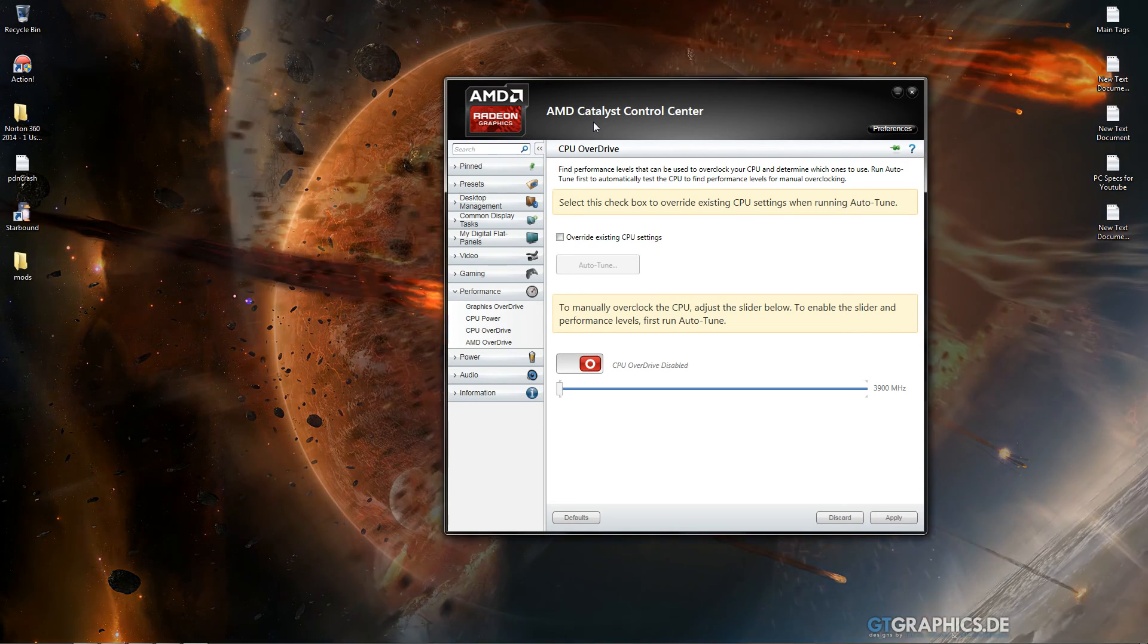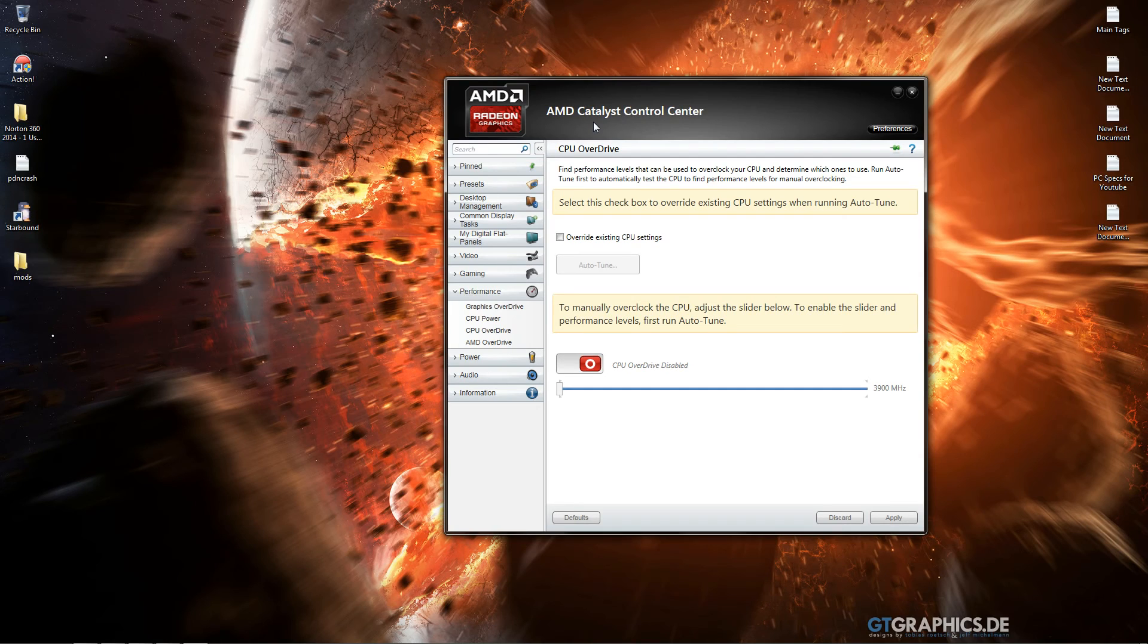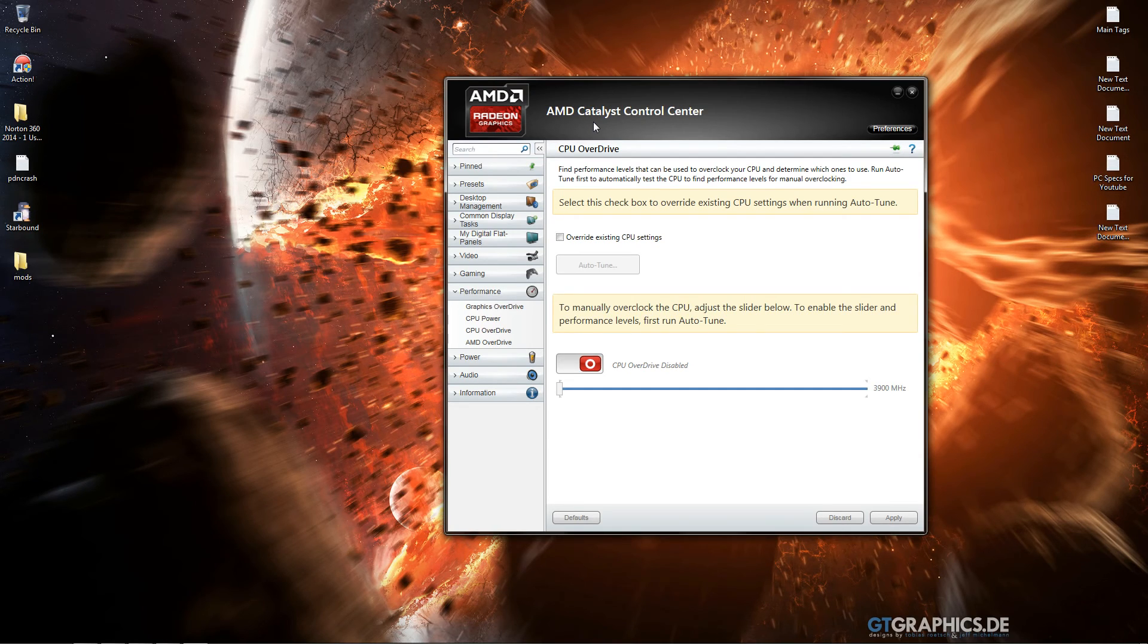If you do not have like proper overclocking hardware, like if you have a cheaped out motherboard or a cheap cooler, your processor will probably overheat.